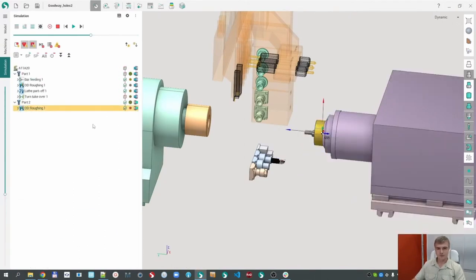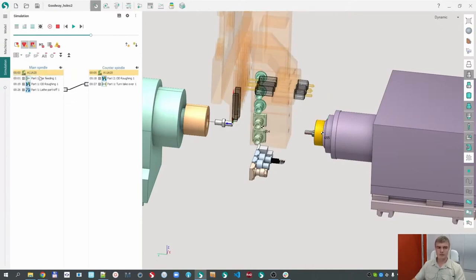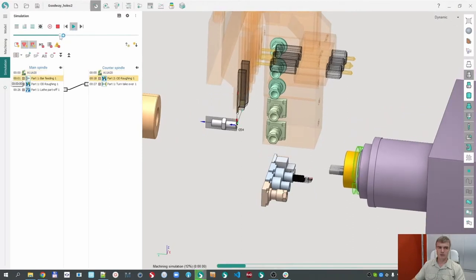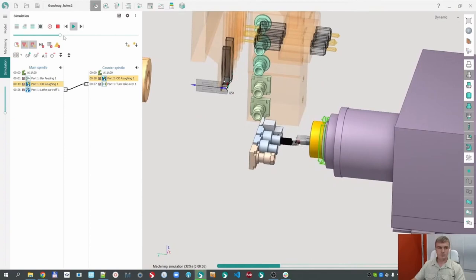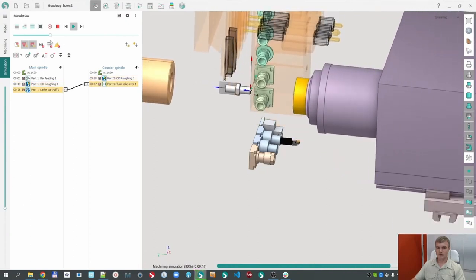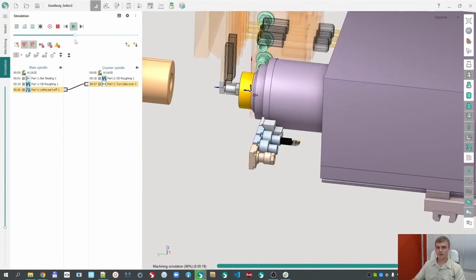Very important moment: we defined a process that has the takeover in the middle — machining in the main spindle, then takeover, then machining in the sub spindle. But in real time, machining will be performed simultaneously in both spindles. I can switch on multi-channel mode. Now we can see three operations in the main spindle and two in the counter spindle. Running the simulation, we can see that the main and sub spindle workpieces are machined together. After that there is part ejection, cutoff, bar feeding, and machining.